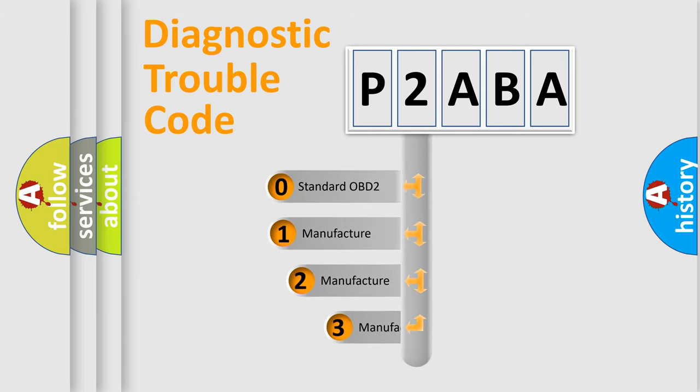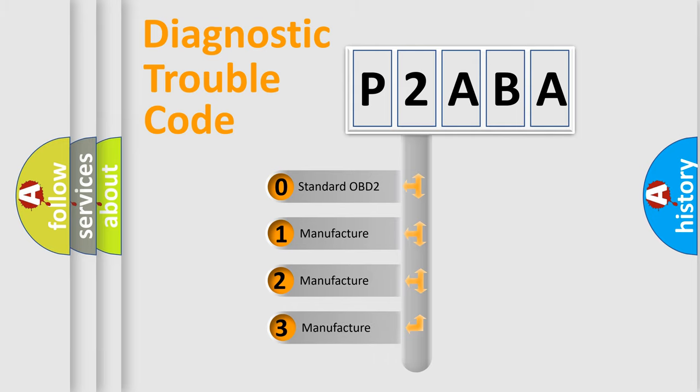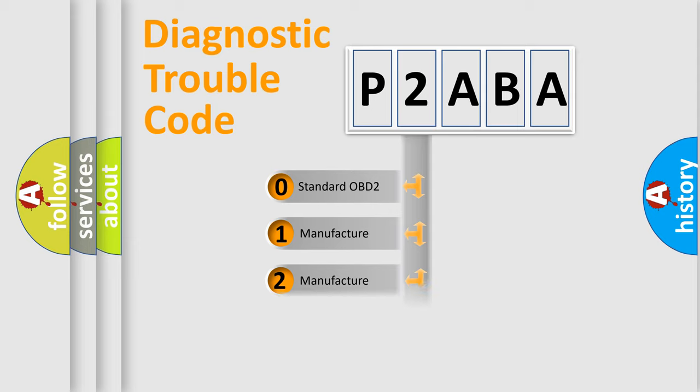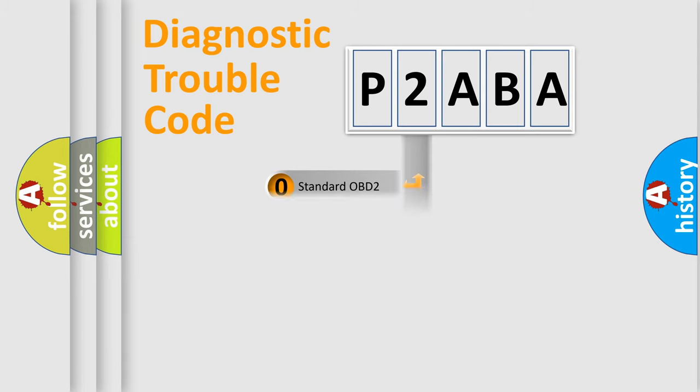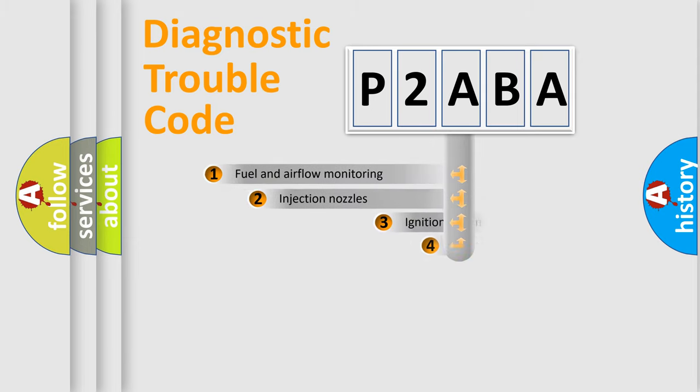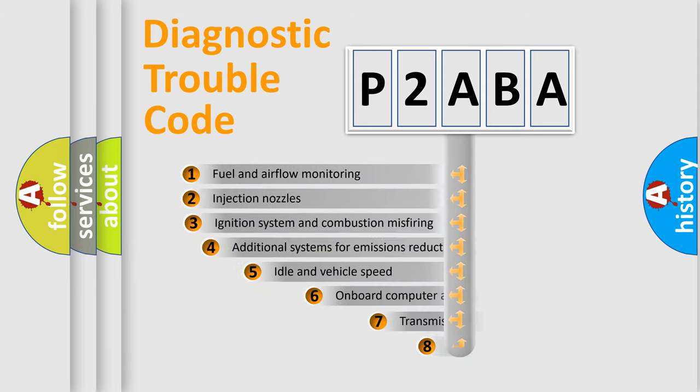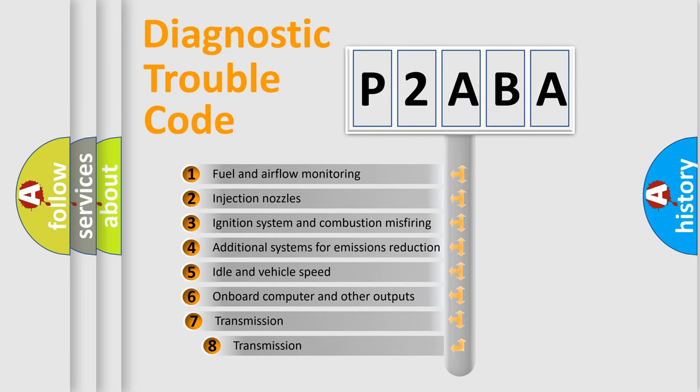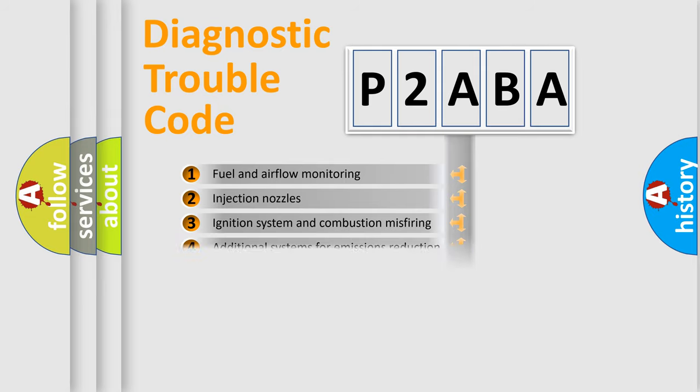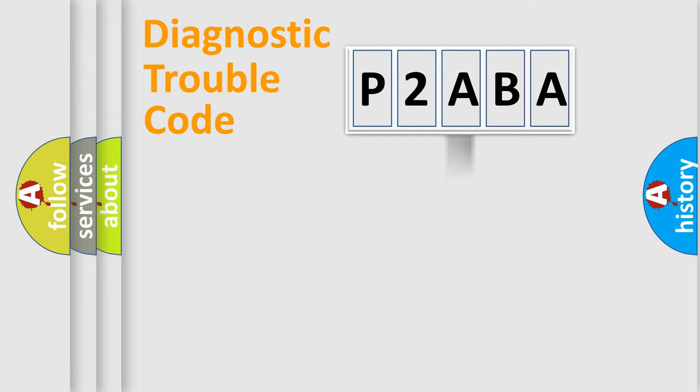If the second character is expressed as zero, it is a standardized error. In the case of numbers 1, 2, 3, it is a manufacturer-specific expression of the car-specific error. The third character specifies a subset of errors. The distribution shown is valid only for the standardized DTC code.